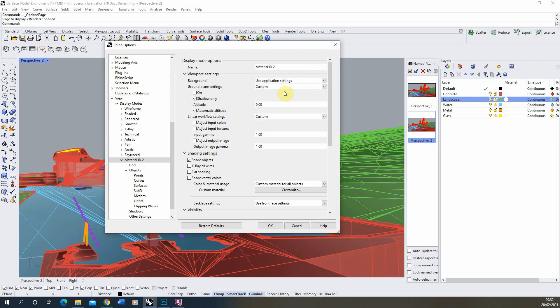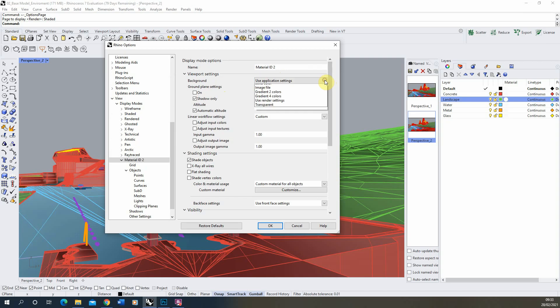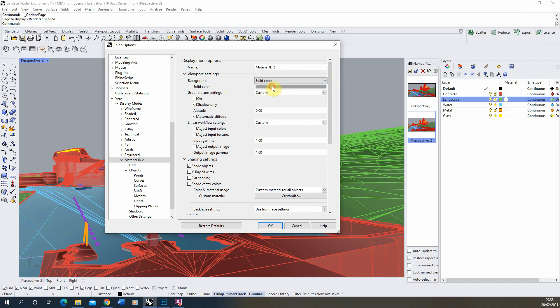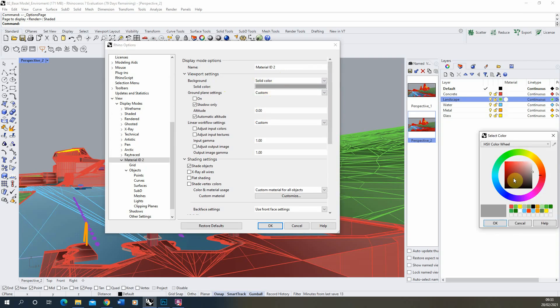Now all we have to do is just change a few settings in this shaded viewport to change it into that block color material ID view. So the first is the background and we're going to change it to a solid color here and we're going to make it black as well.